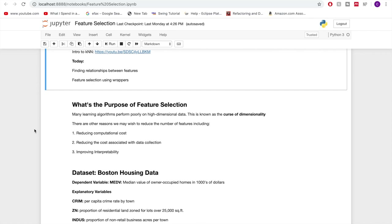There could also be a cost reduction related to collecting the data, since in cases where it's either very time-consuming or actually expensive to collect data, having to collect data for a ton of different features would be much more difficult than just a few. And lastly, reducing the number of features can often improve the interpretability of the model — having just a few features makes much more sense to people, so that's generally preferred.